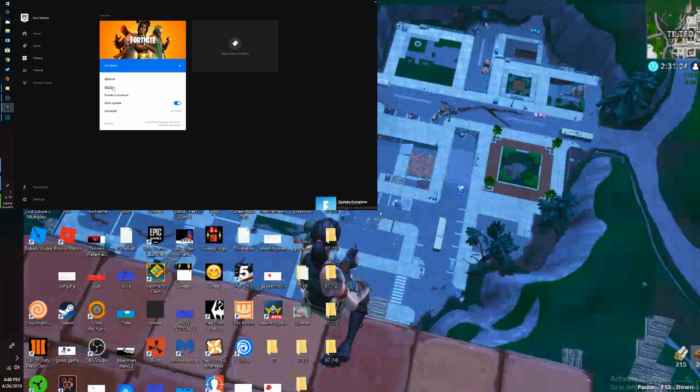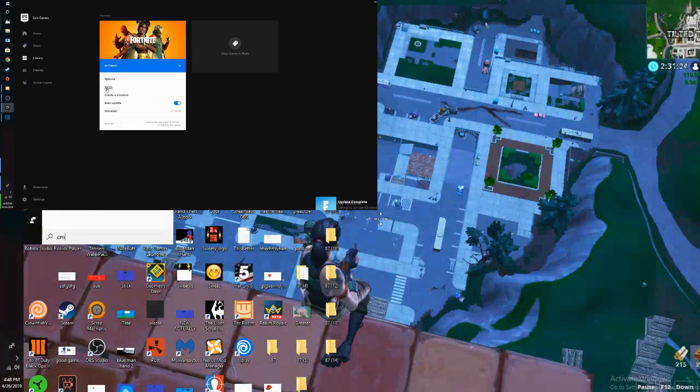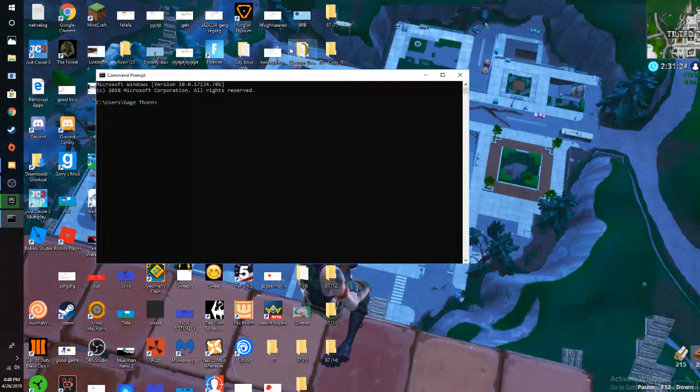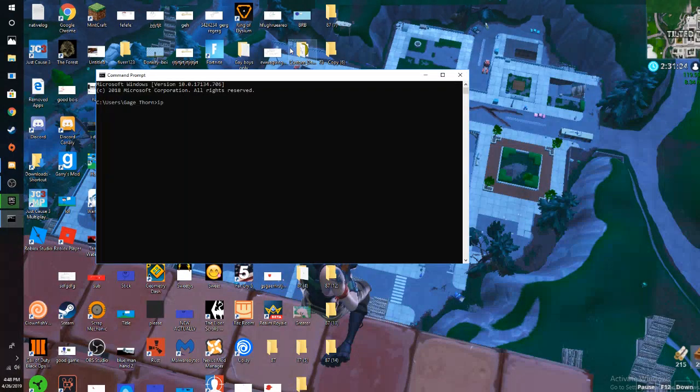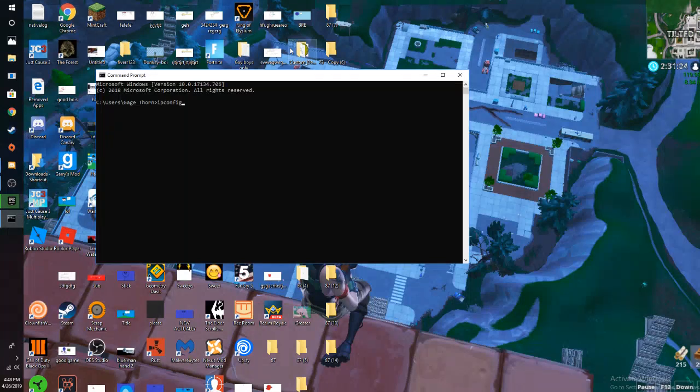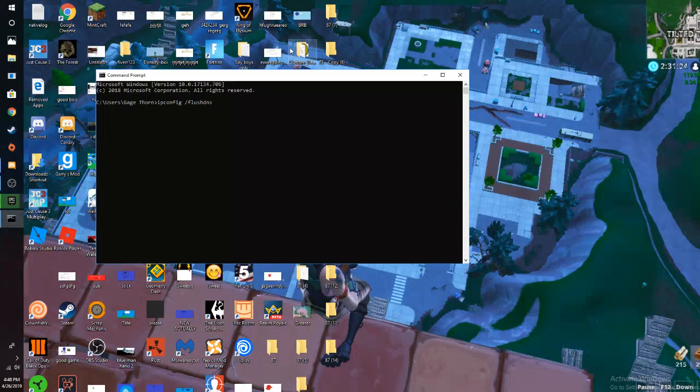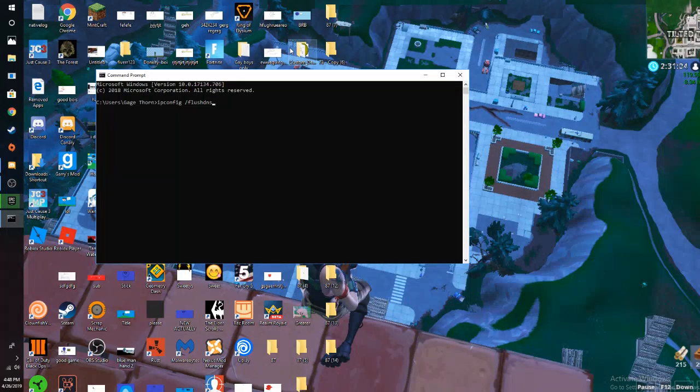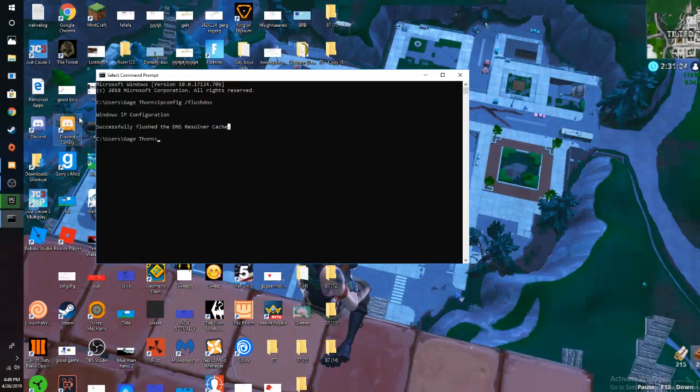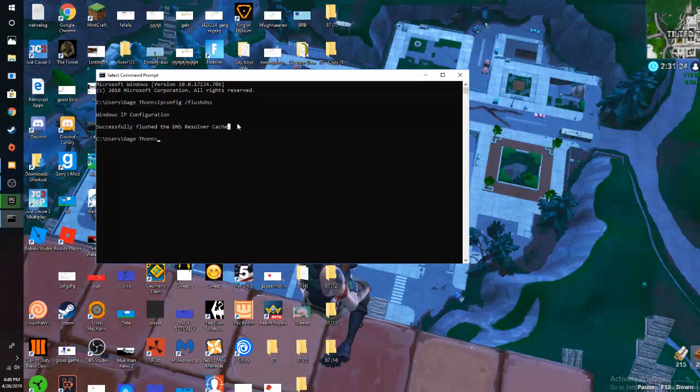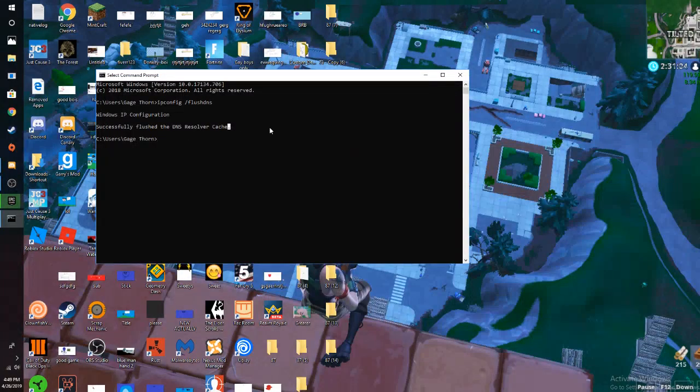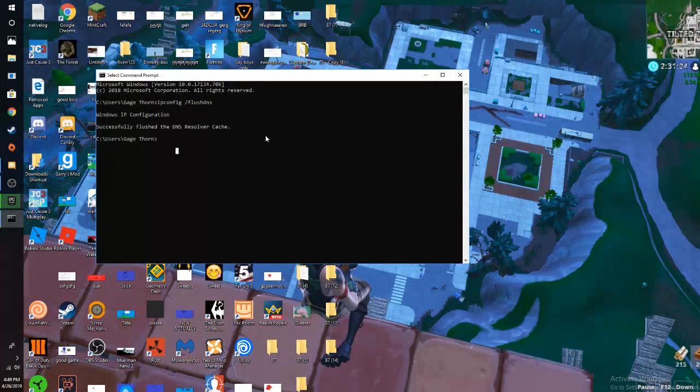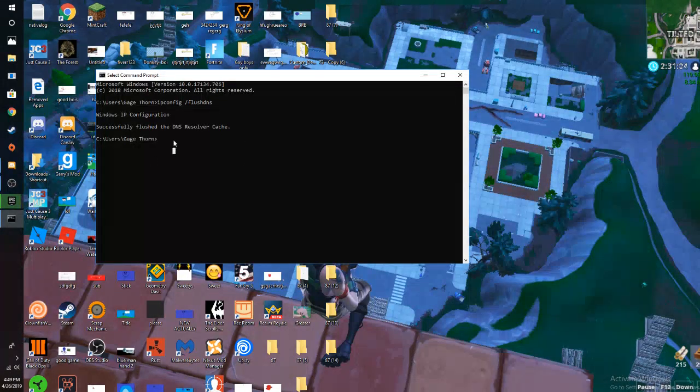Now the fourth step is a very easy step. Oh wait, I typed it wrong. IP config slash flush DNS. Now this will probably help you the most. So press enter and then it'll say successfully flushed the DNS resolver cache. Basically now you're gonna have really good ping.